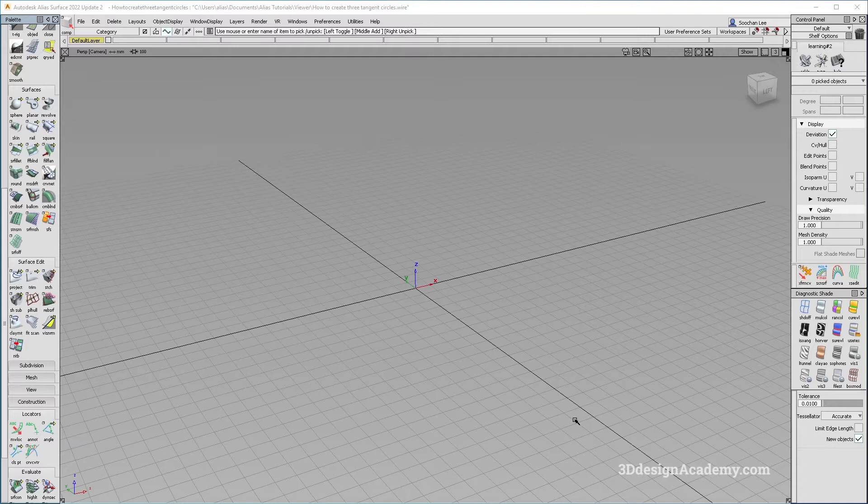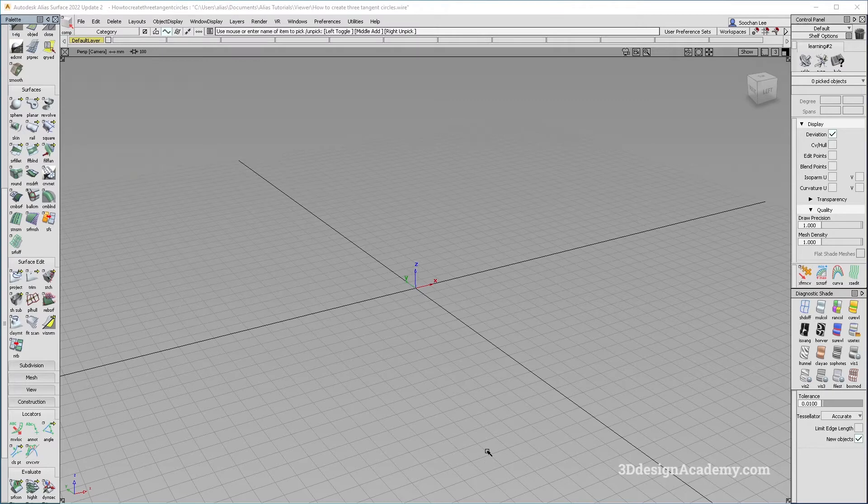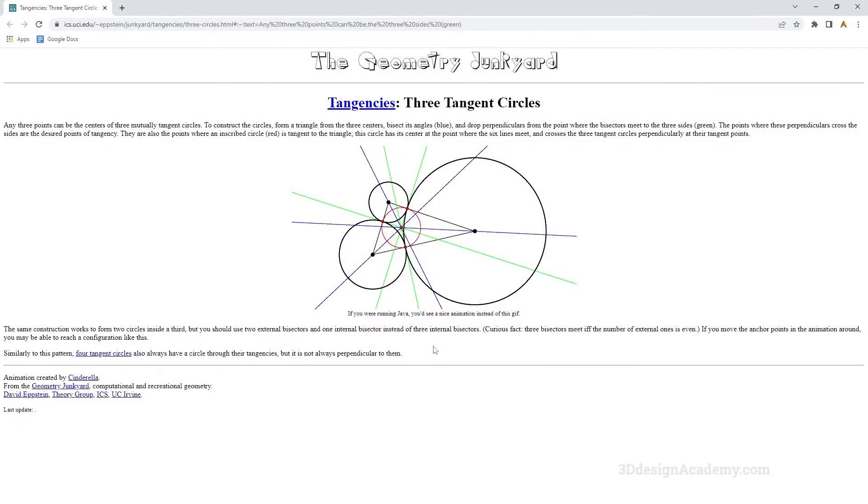What I'm going to do is do a little bit of manual work. But let's first of all find out how we need to create three circles that are tangent. I did a Google search.